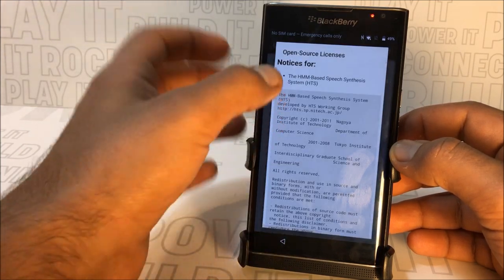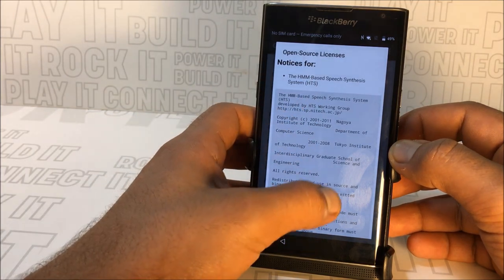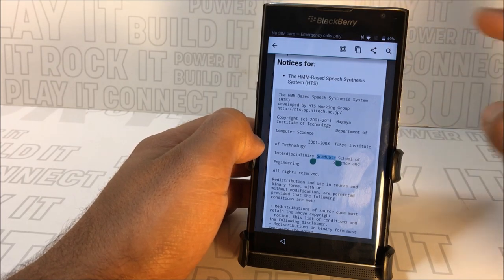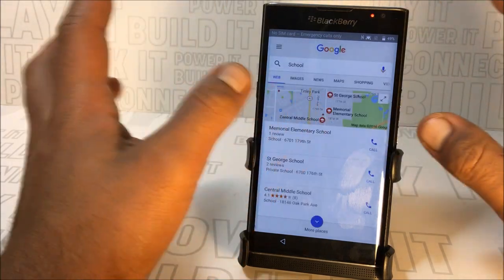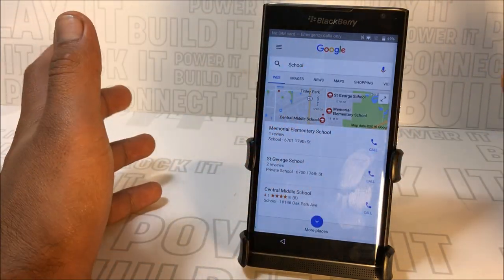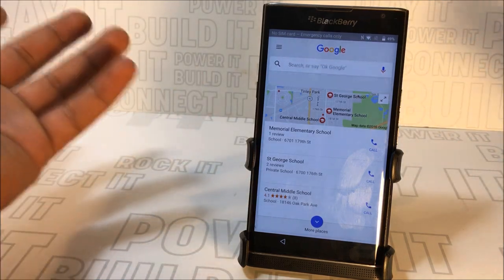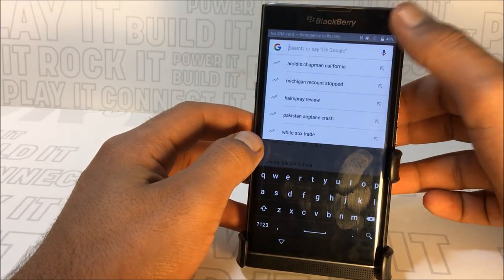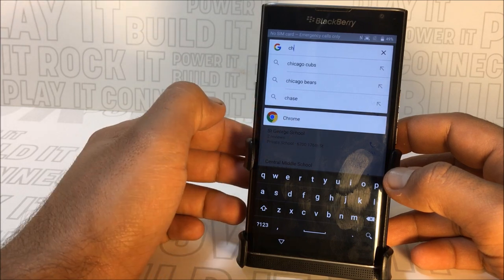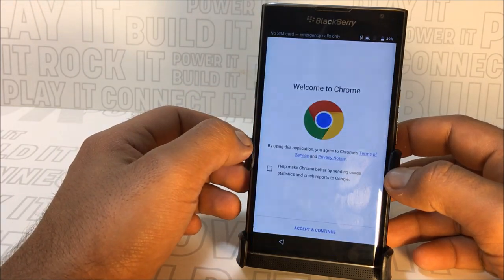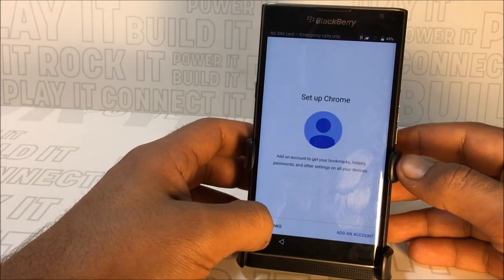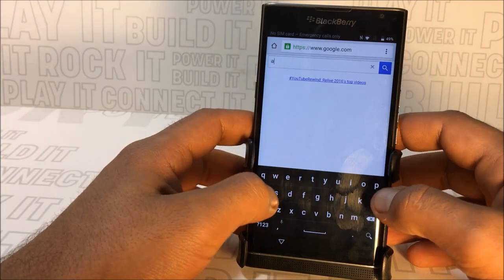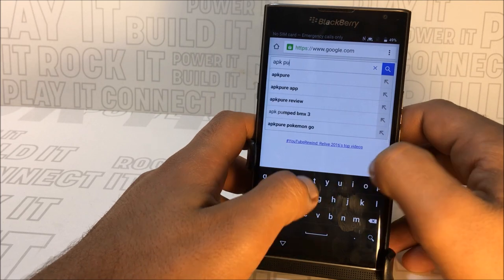Press back, then press and hold anywhere again to get back to the search. Press on the magnifier and this time type in 'Chrome' so we can access Google Chrome. This isn't Google Chrome by default — it's the 'OK Google' type search. Just press anywhere and type 'Chrome.' You'll see Chrome appear — press on it to open Google Chrome. Accept and continue, no thanks.